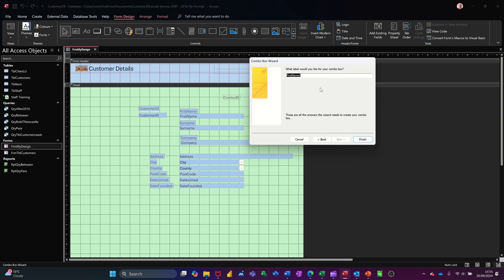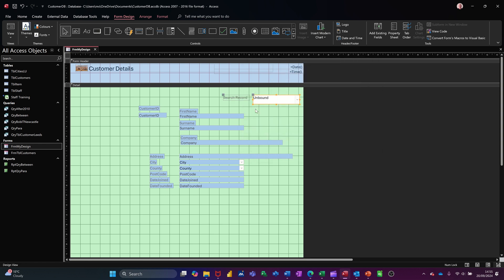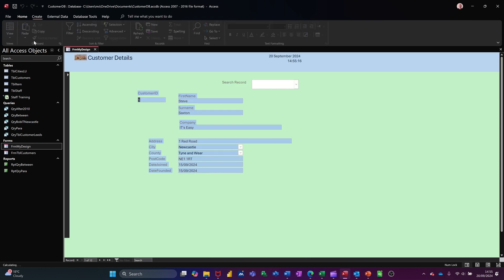I give it a name. So I'll just call this search record like so, and then finish. So that's the label there search record, save the form and have a look.